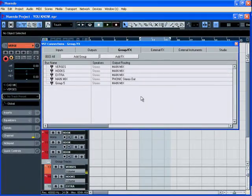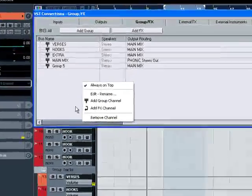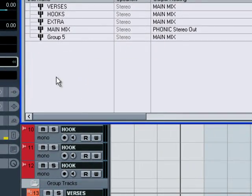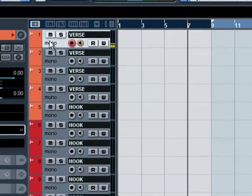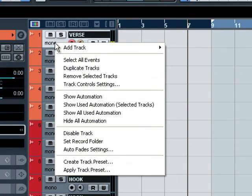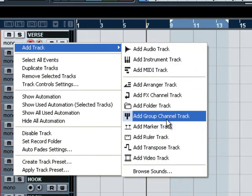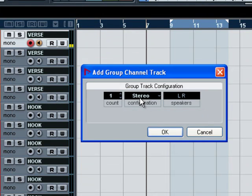So, group channels — you can make your group channels here. All you have to do is right-click and add group channels right there. You don't have to do it that way though. You can come over here, because a lot of times you don't want to work behind the scenes — you don't have time. So you're doing everything while you're hot. While the artist is there, you right-click on the track, add track, add group channel track. Boom. There it is.